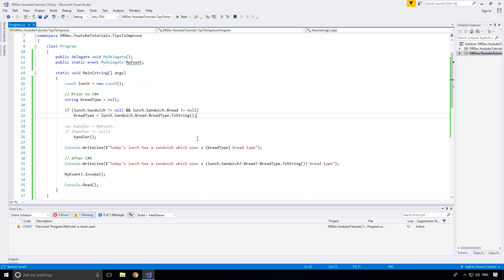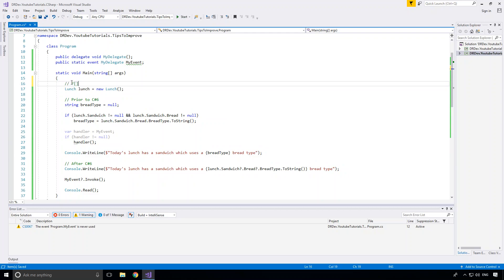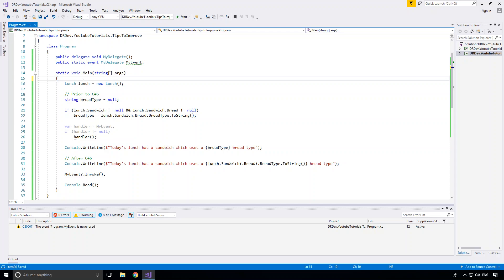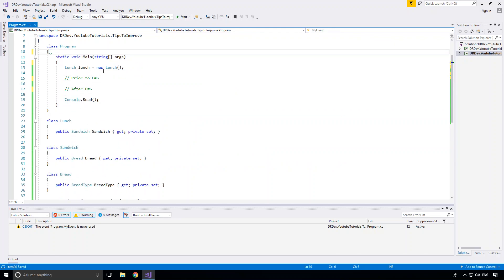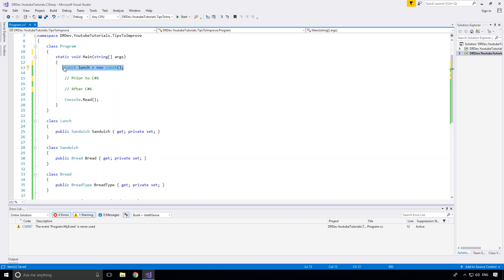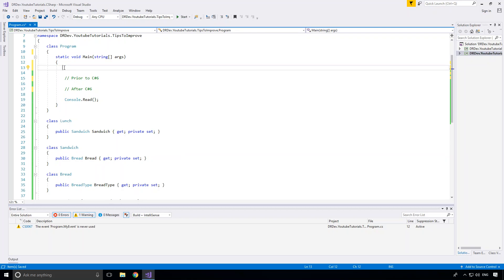So up until now I've only shown you one of the two null conditional operators — the question mark dot notation. But there's also a question mark square bracket null conditional operator which does the very same thing but allows you to access by index some sort of container, enumerable or array object. So if you have a list or an array of objects you can use the question mark bracket operator to check if a given object at a given index is null before accessing properties on it. I'll give a very quick example after cleaning up some of this code.